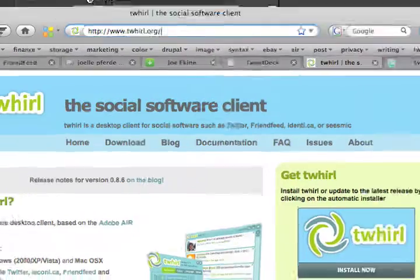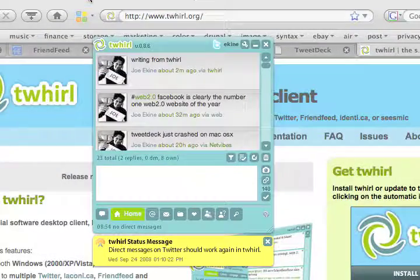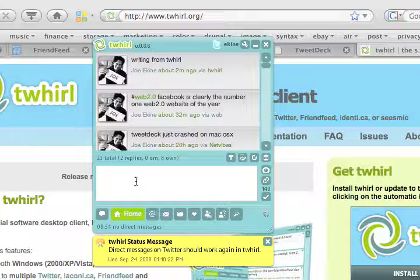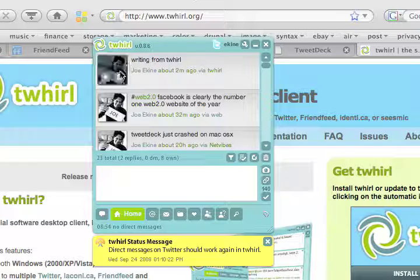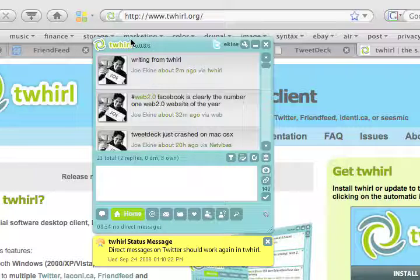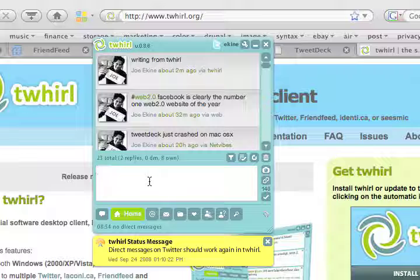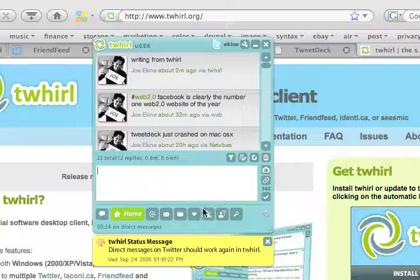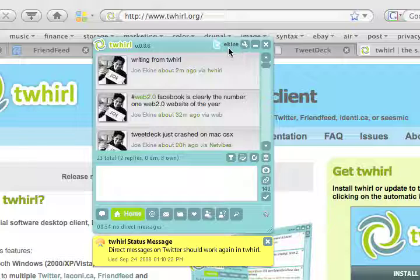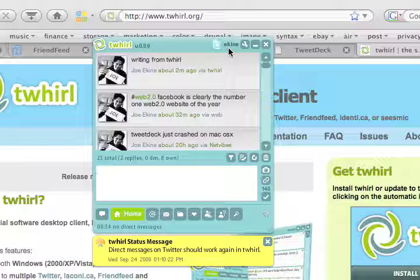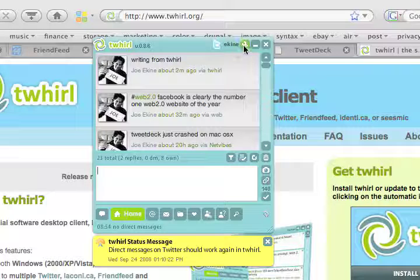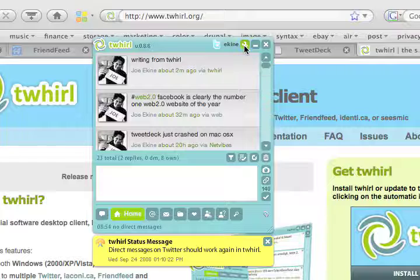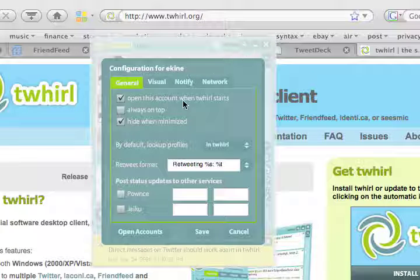Here it is. You see I already put in my username and password so I can start twittering. If you want to change the settings, you just click at the top on this configuration icon and you will be able to change some settings. If you haven't set up your account yet, you can set it up by clicking